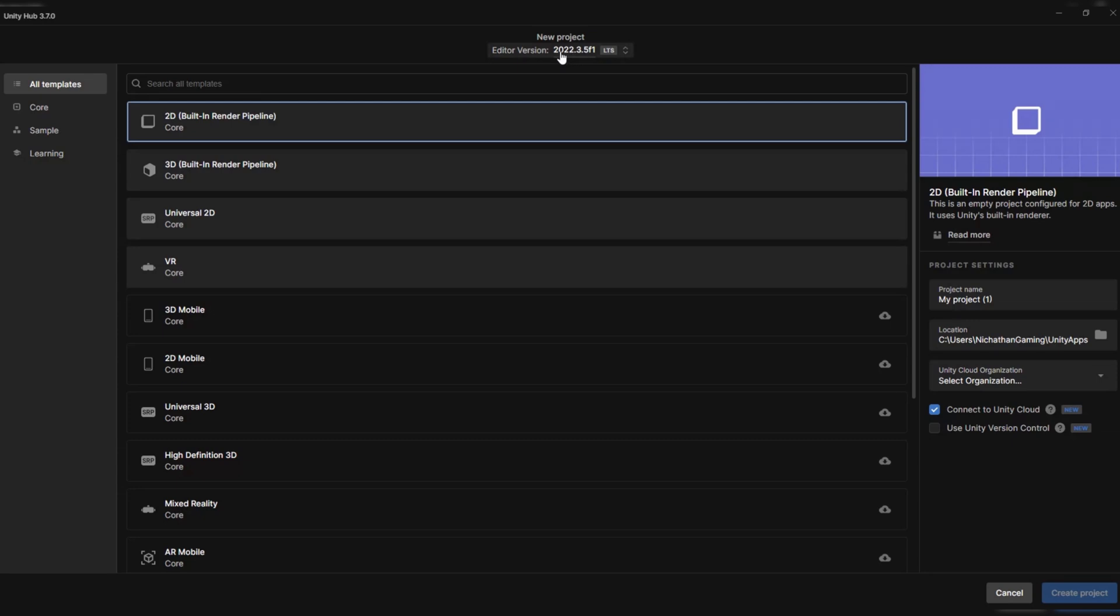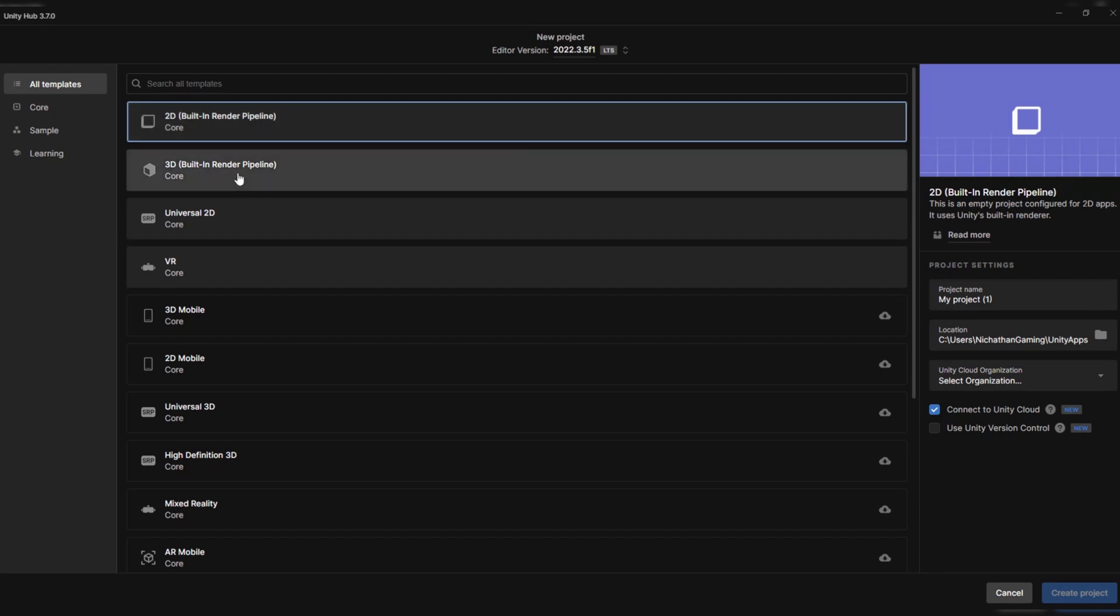My editor version will be 2022.3.5f1. I'll be using a 2D core with a built-in render pipeline. This also works with 3D and any of the others as long as you have the built-in render pipeline.